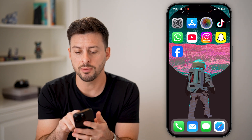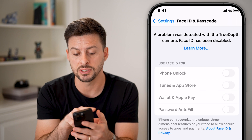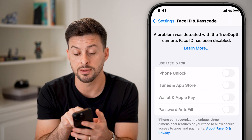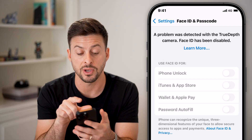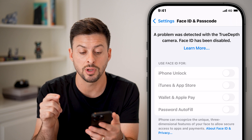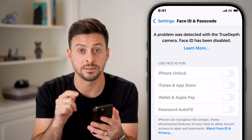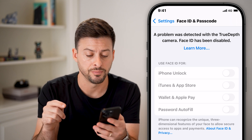It might pop up with an error that looks like this. You can see under Face ID and Passcode at the very top it says: 'A problem was detected with the TrueDepth camera. Face ID has been disabled.'